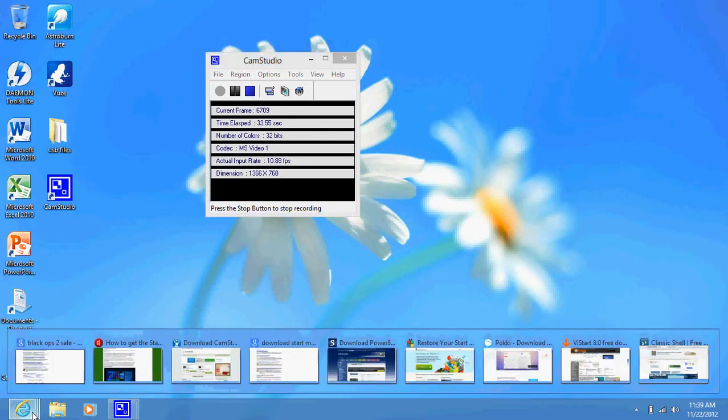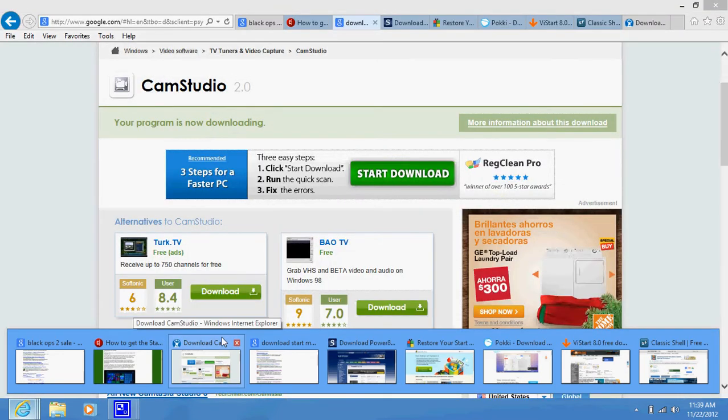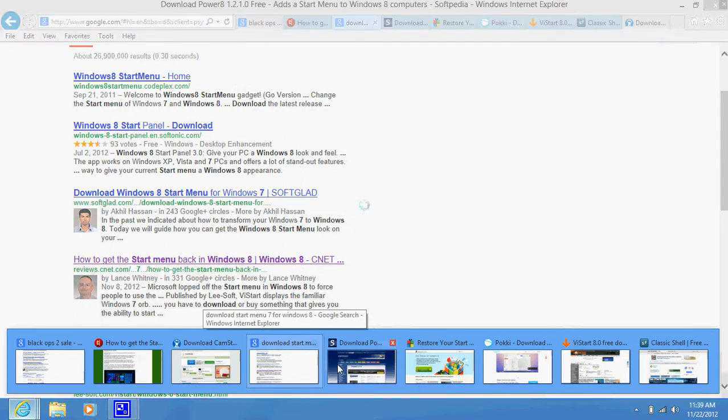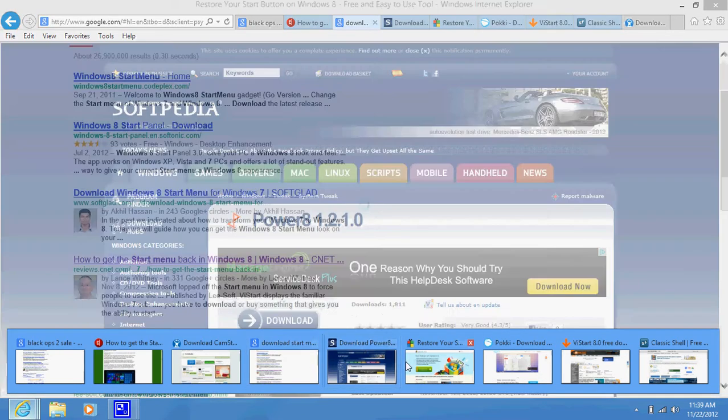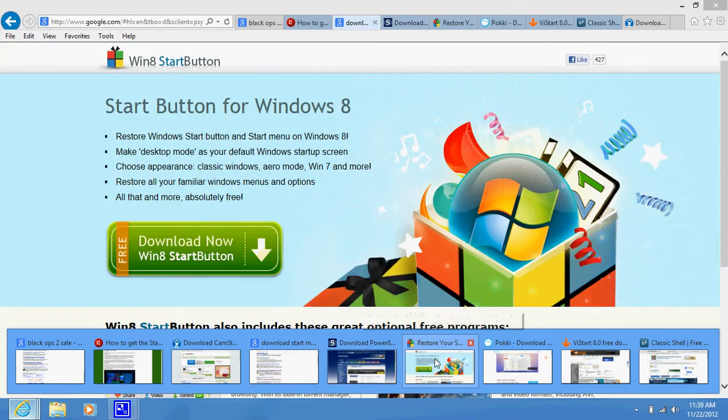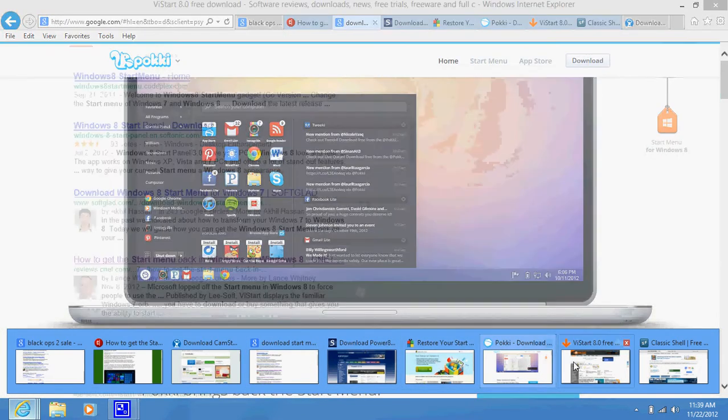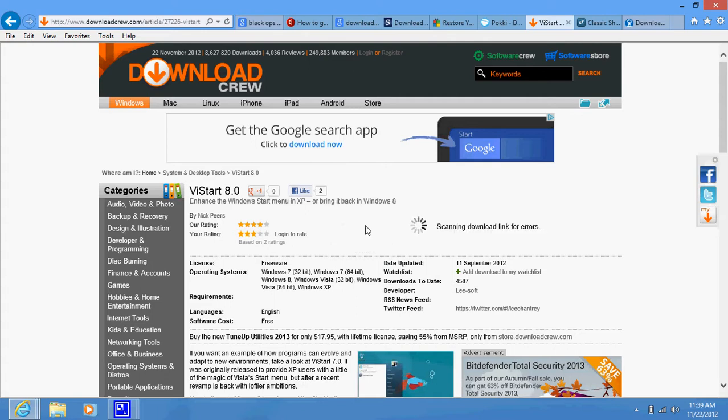So there's a couple of ways of doing it. It has to be through an application that you have to download. I listed all of them in the description of the video. The one that I chose to use is called VSTART, which is this one, VSTART 8. But you can try any of them. Any of them will add your start button back into your operating system.